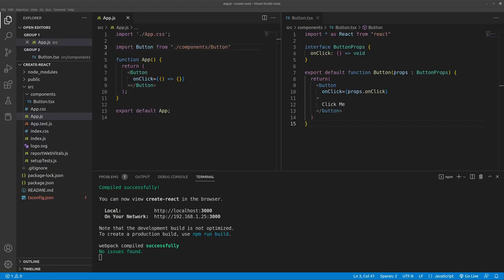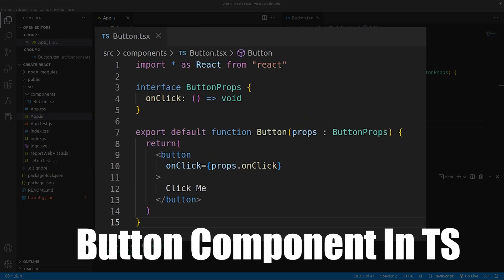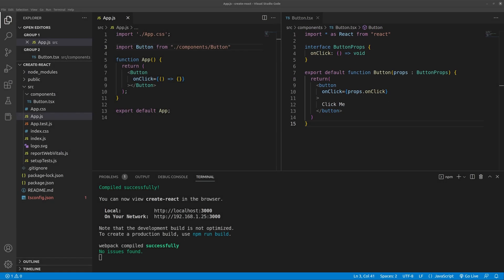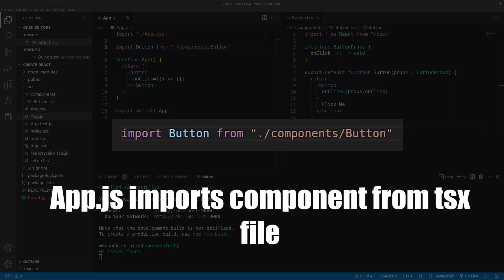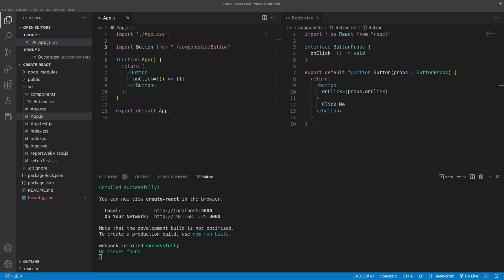One thing I found very useful is if you convert one file from js to TypeScript, your React app will still work so you don't need to convert all your files in one go.